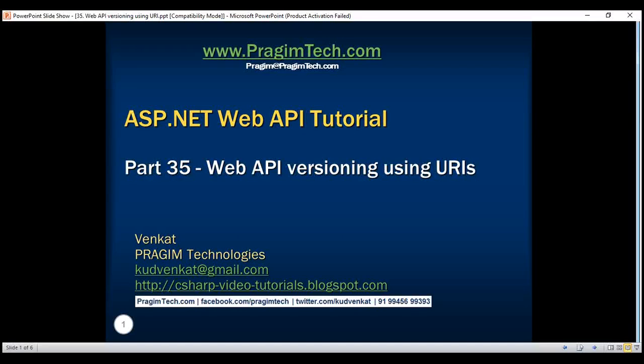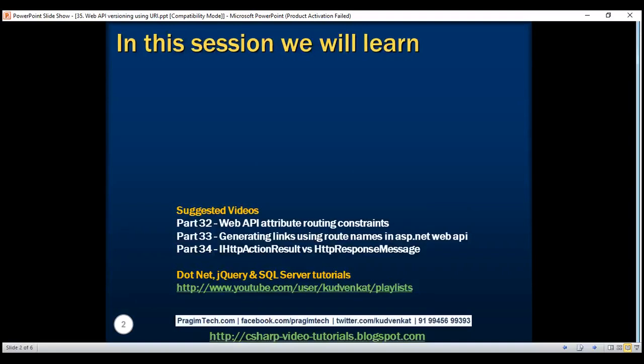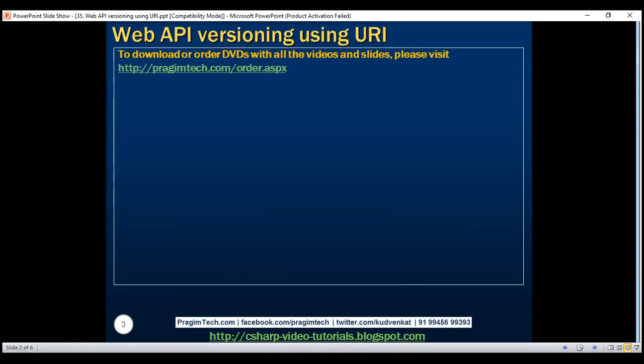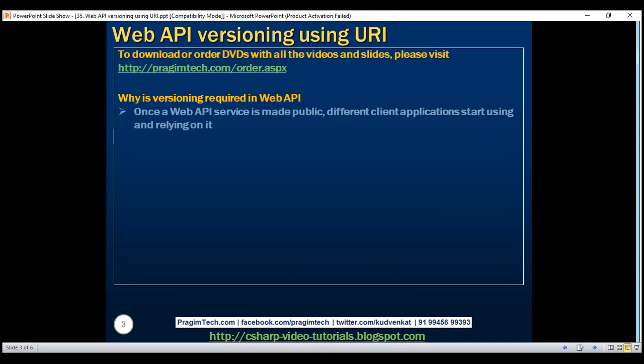This is part 35 of the ASP.NET Web API tutorial. In this video, we'll discuss why versioning is required in Web API, the different options available to version Web API services, and finally, how to version a Web API service using URIs. So first, let's understand why versioning is required in Web API.